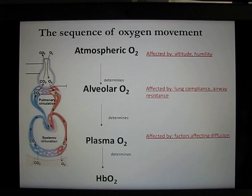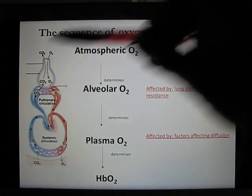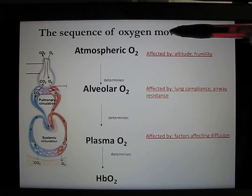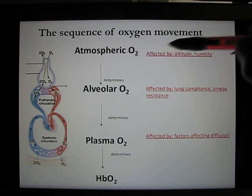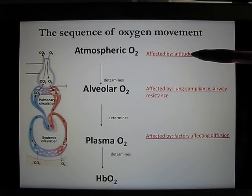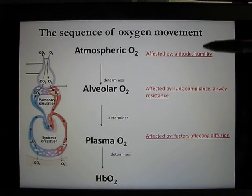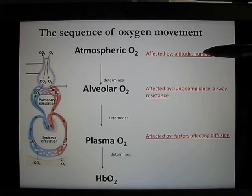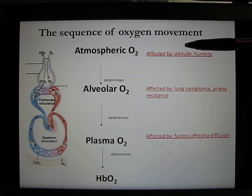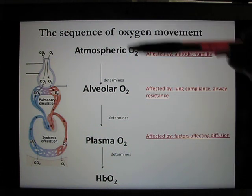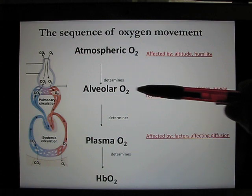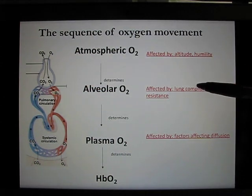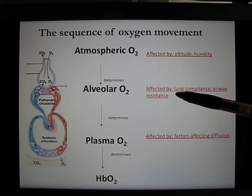So this picture, you'll find I keep showing this picture, this is the main concept. Your oxygen level in the outside, that's the first one to decide your oxygen level. So it can be affected by altitude. You go to a high altitude city, or humidity. Humidity will affect the outside oxygen level. So if this has been compromised, everything after that has been compromised. If this is normal, the problem can happen in this area. It can be affected by lung compliance, airway resistance, like we talk about asthma.